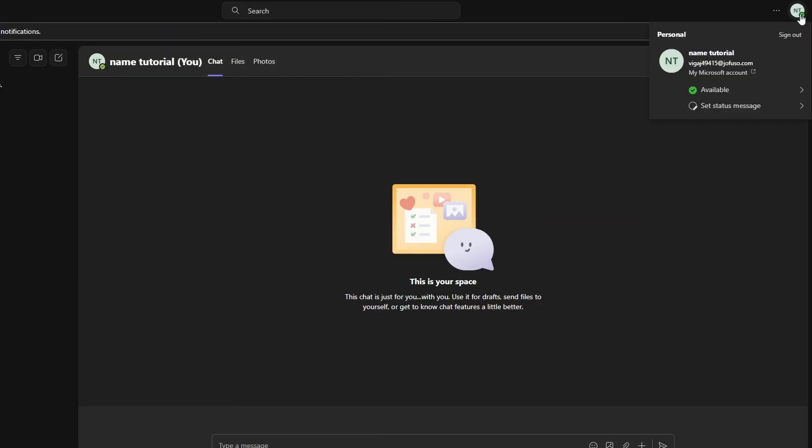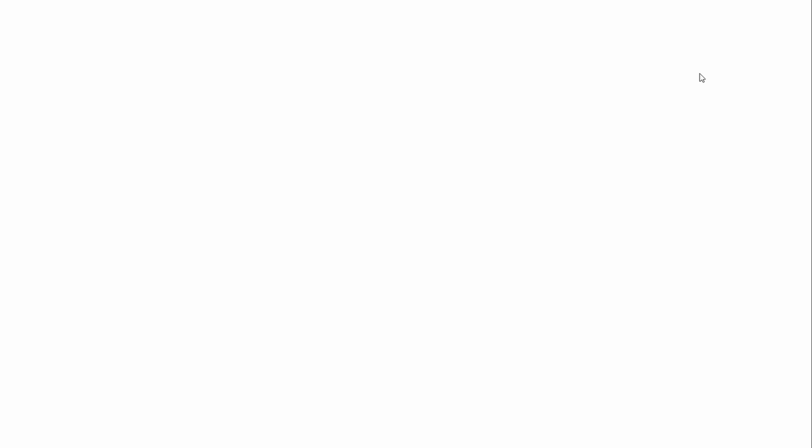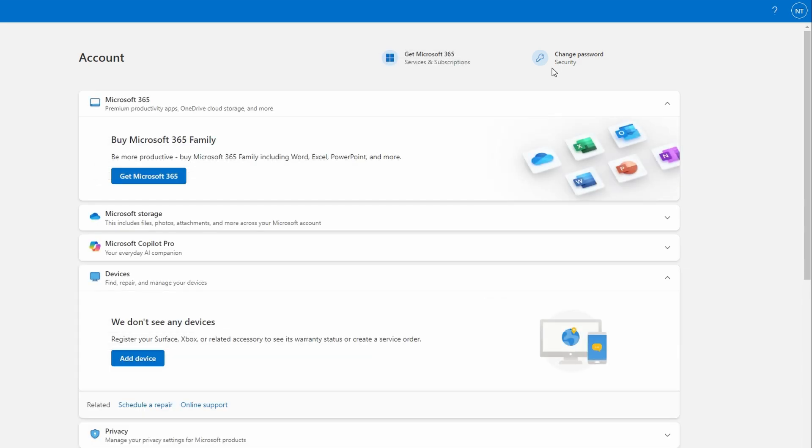Go to the top right corner of Teams window, click on your profile icon and select my Microsoft account. This will take you to your account in the web browser.